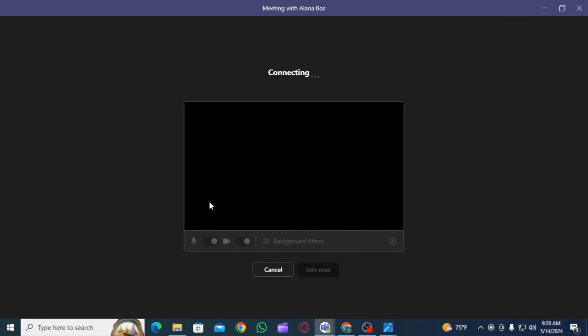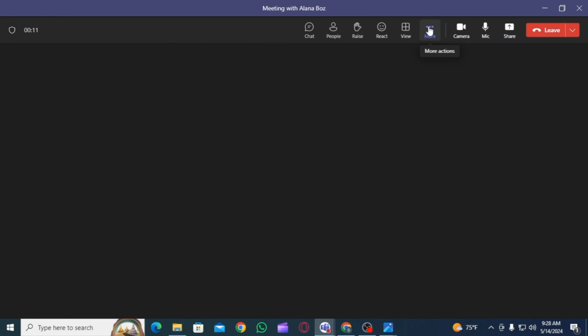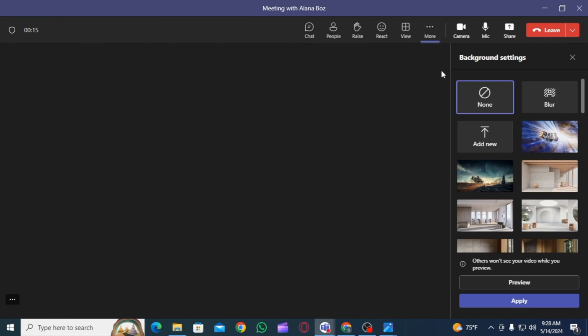Once you are in the meeting and you want to change the background or add a new background, then you want to click on the three dots. This is going to show you more options. From this list, select the option of background effects.